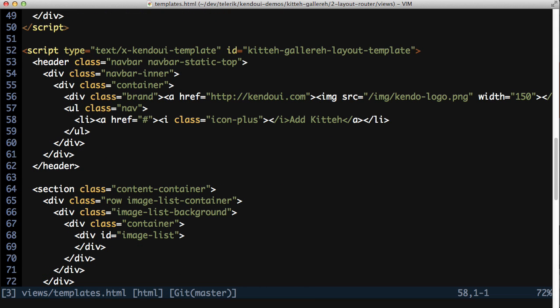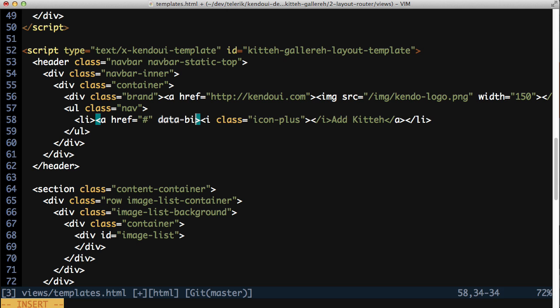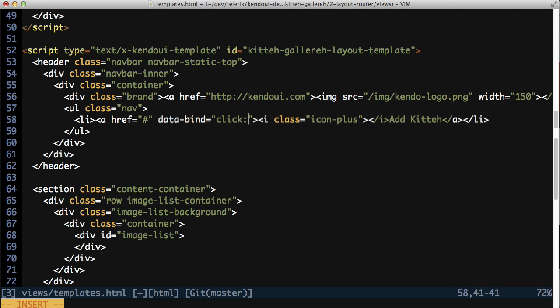Go back to the templates.html file to edit the layout template. You should see a list item with an anchor that points to a hash mark. Add a data-bind attribute to this anchor and bind the click event to the addClicked method that we just added to the model.